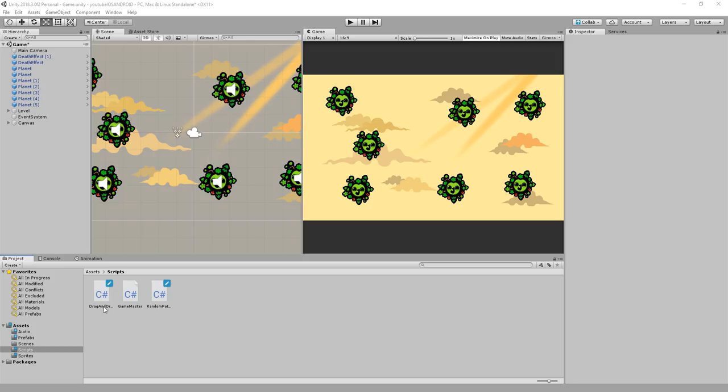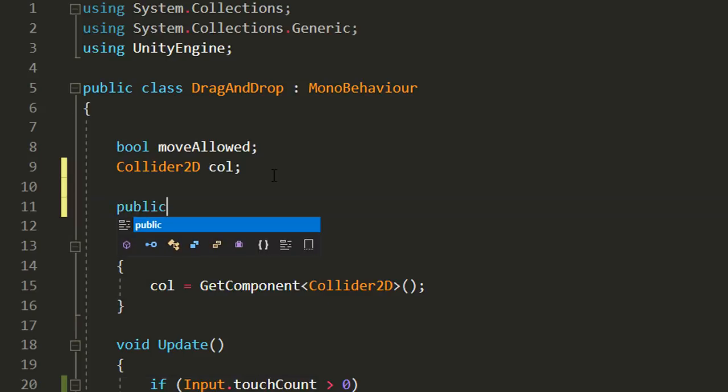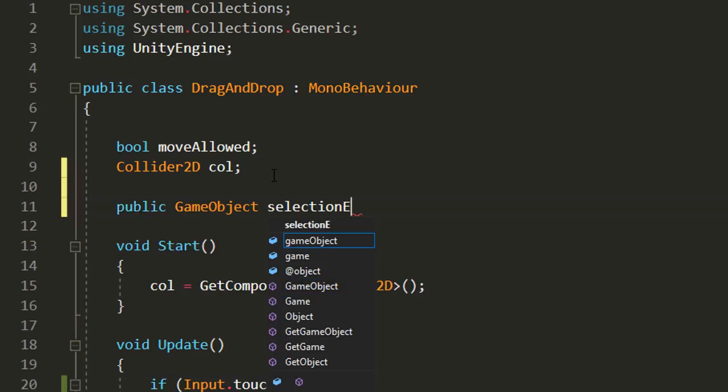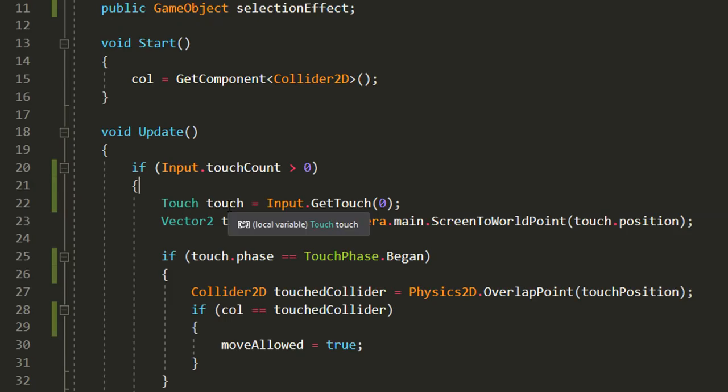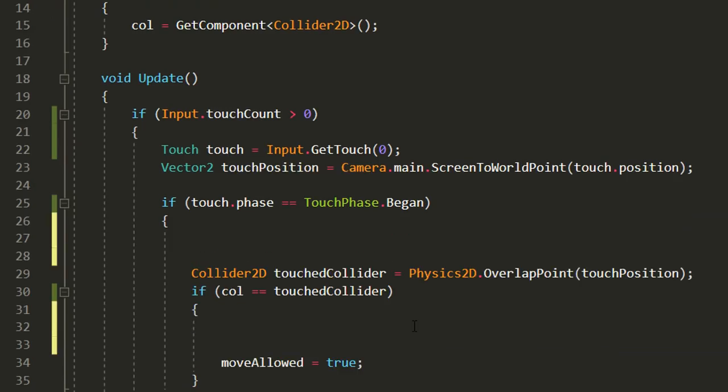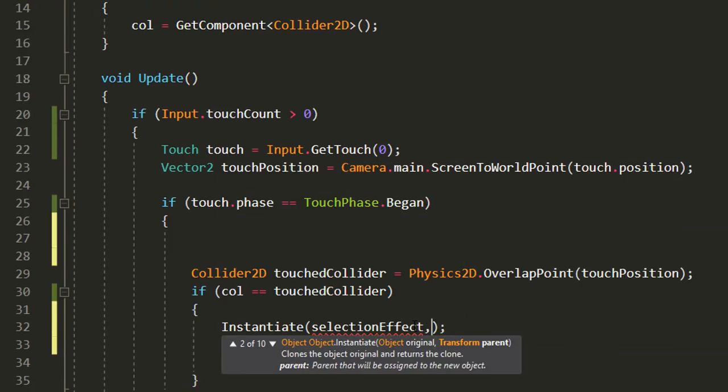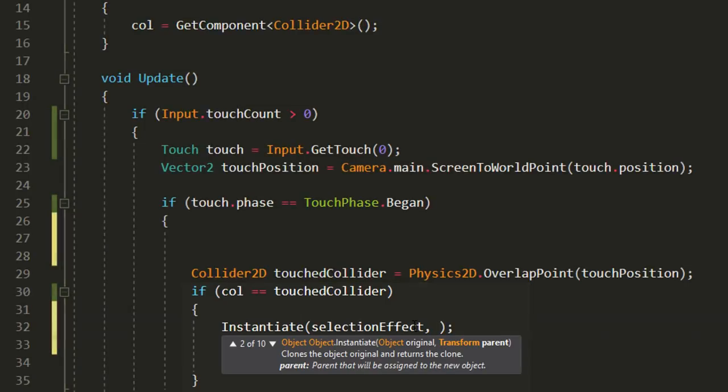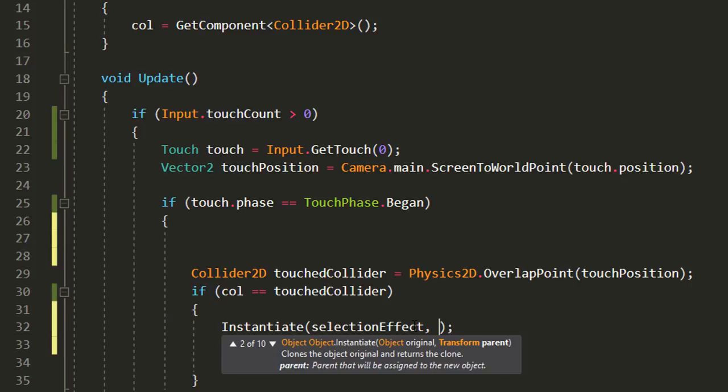So I'll open up the drag and drop script and make a public game object variable called selection effect. And all I need to do is instantiate that effect when the player clicks on a planet. So right inside of this if statement.